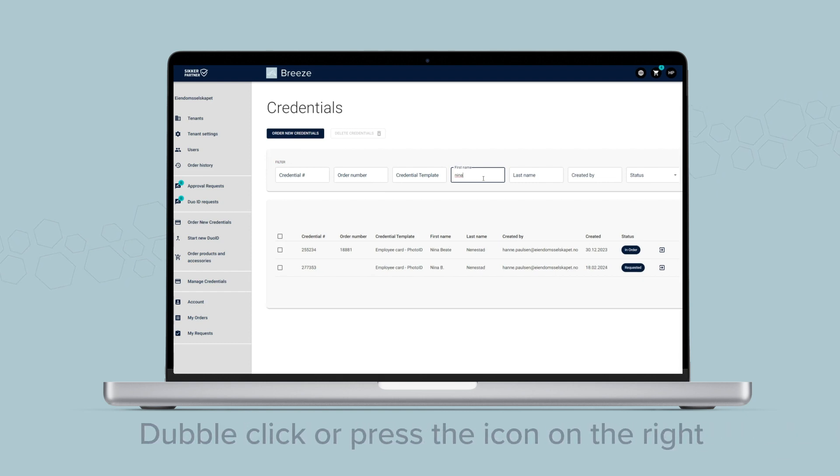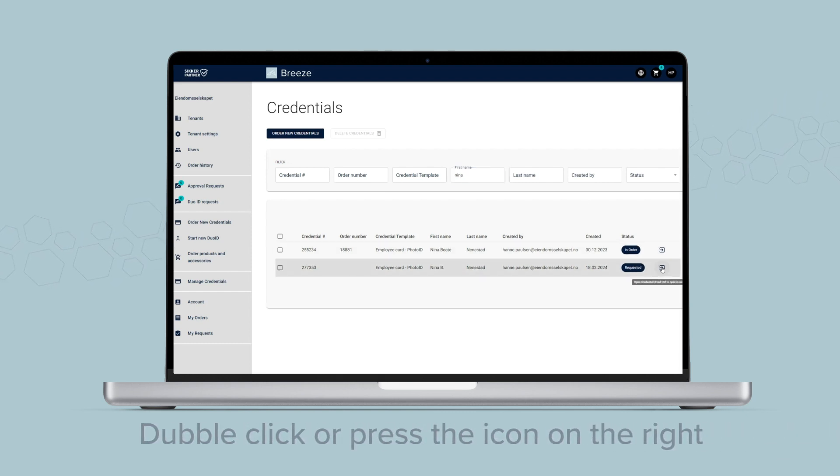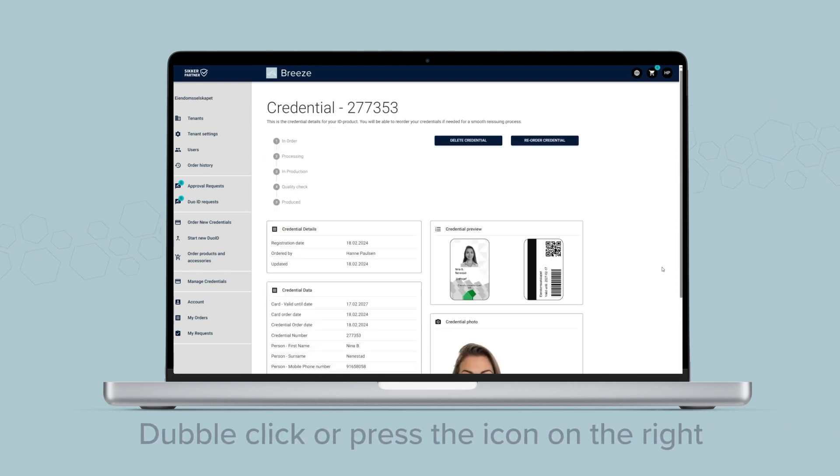When you see your credential, double-click on the line or press the icon on the right side.